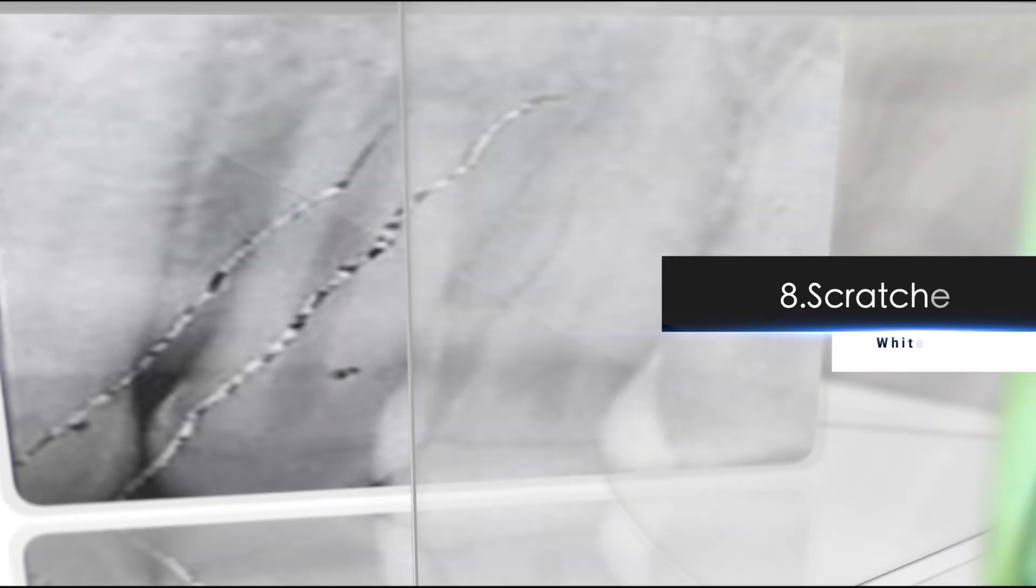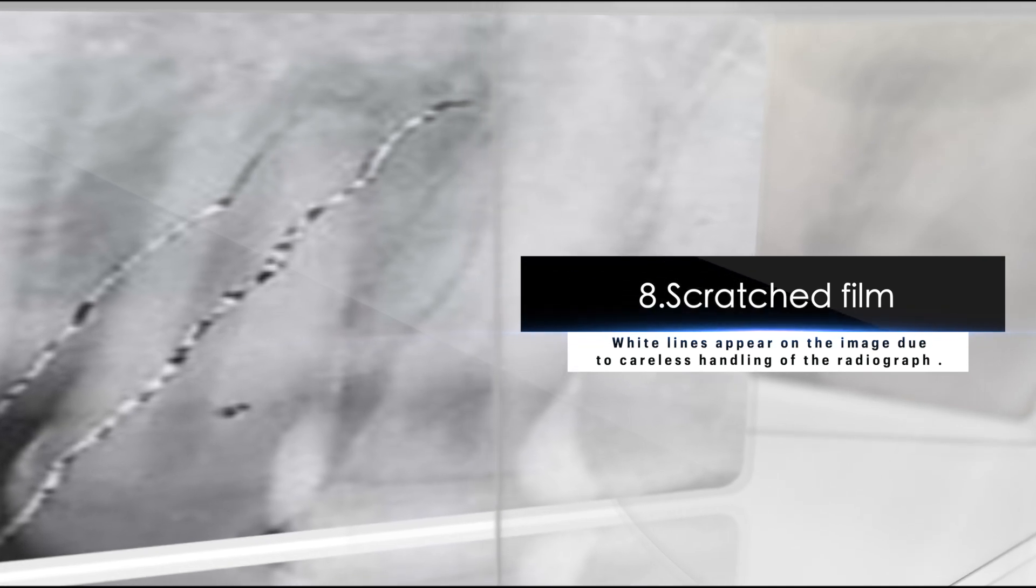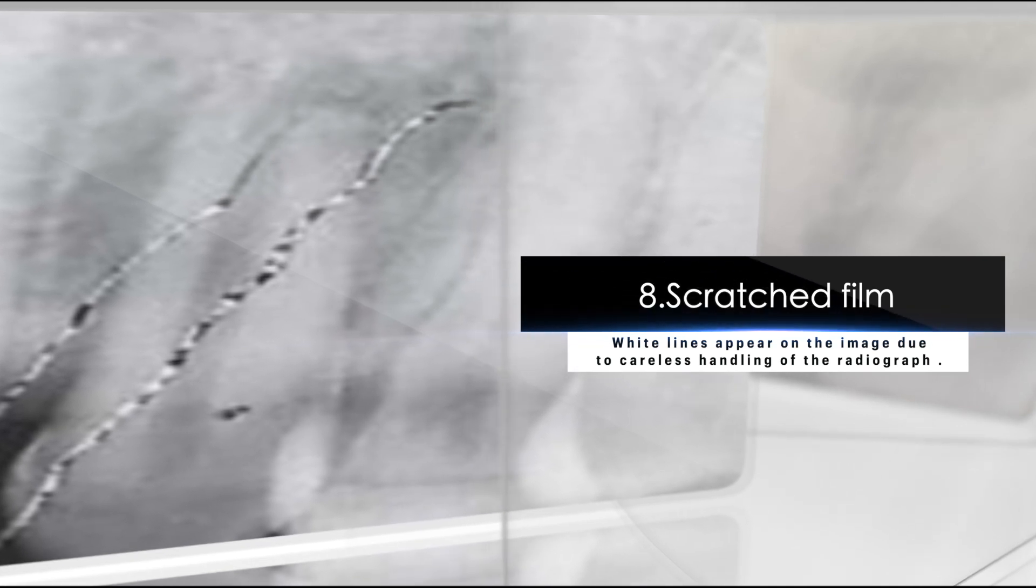Eight, scratched film. White lines appear on the image due to careless handling of the radiograph.